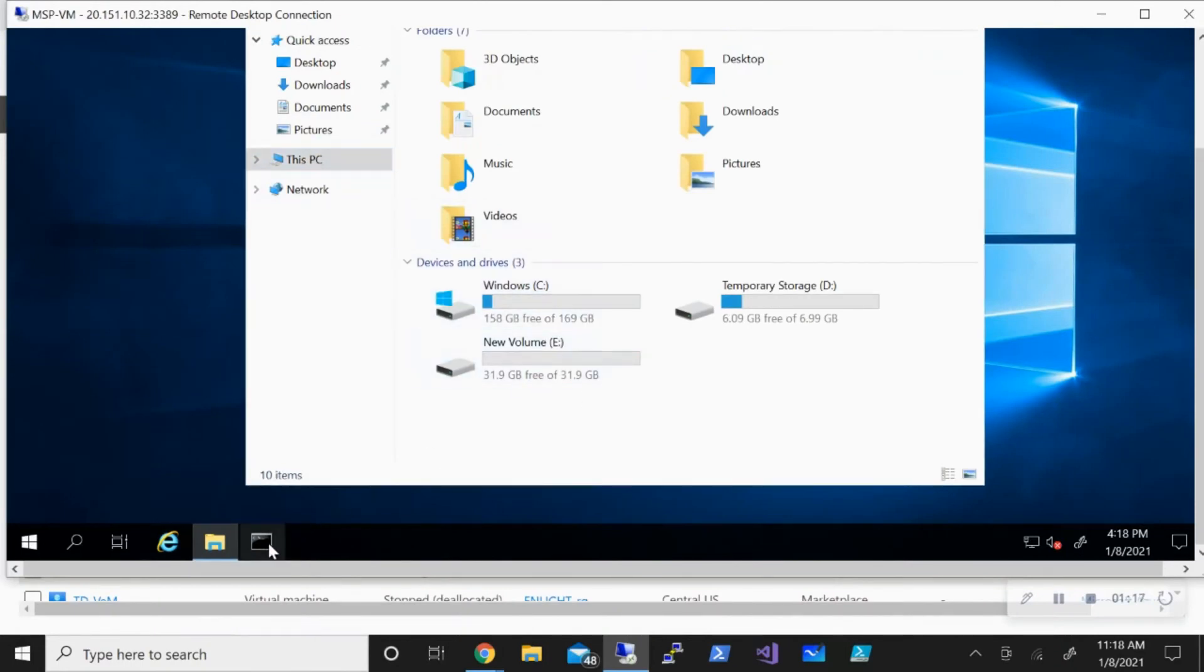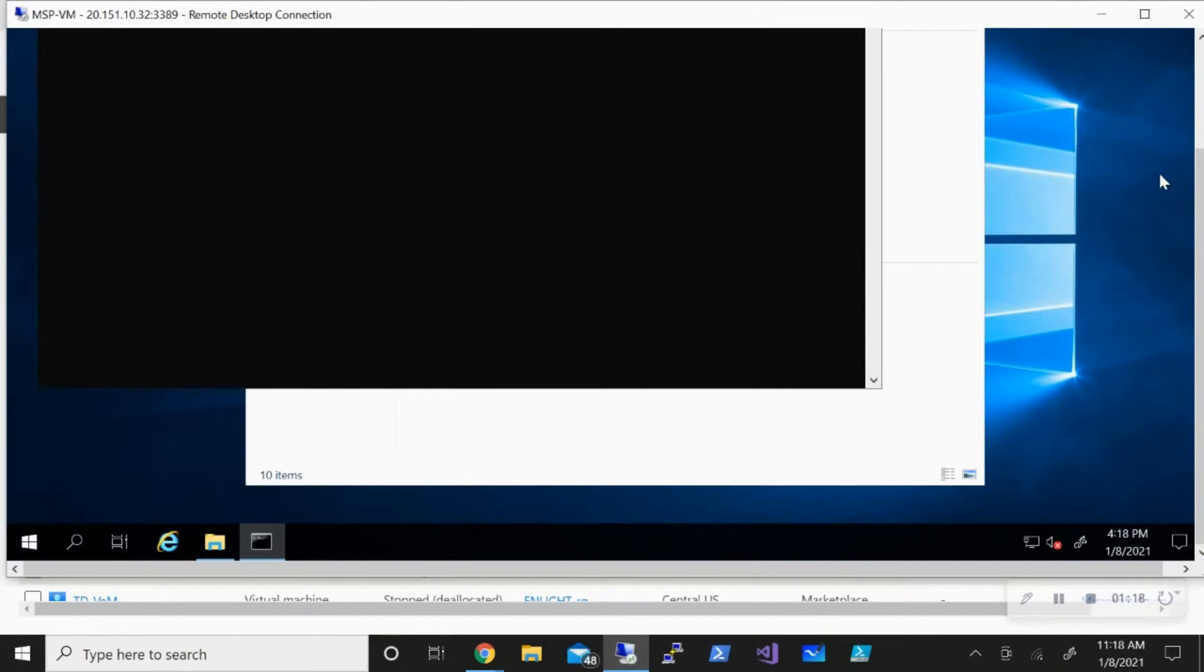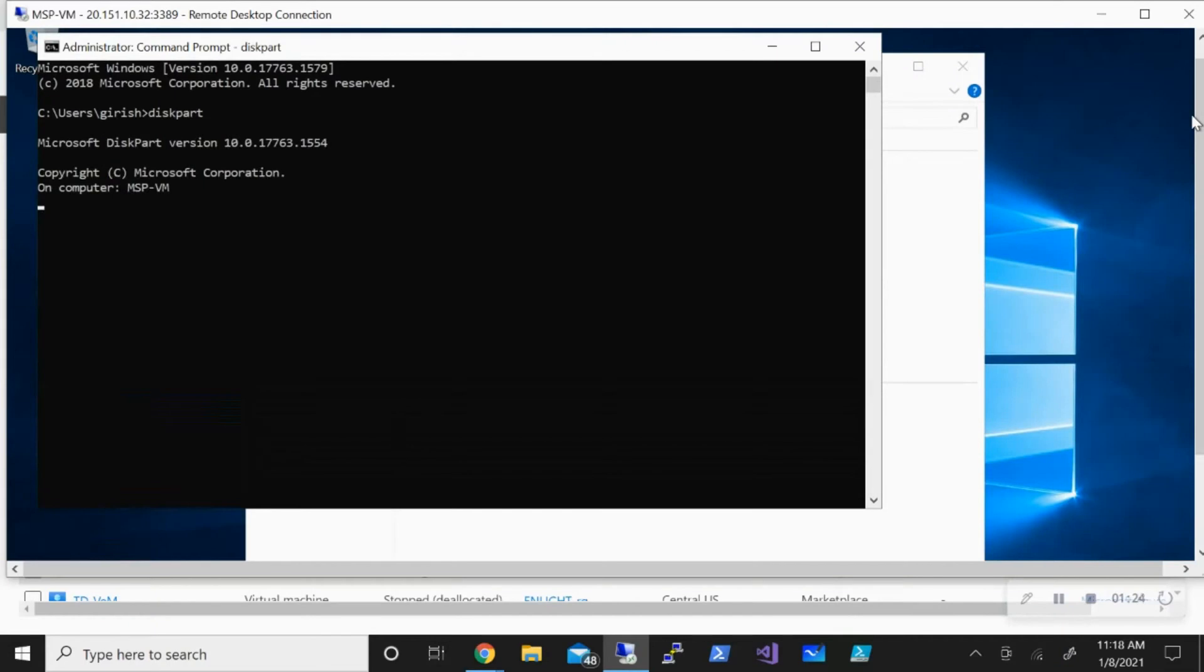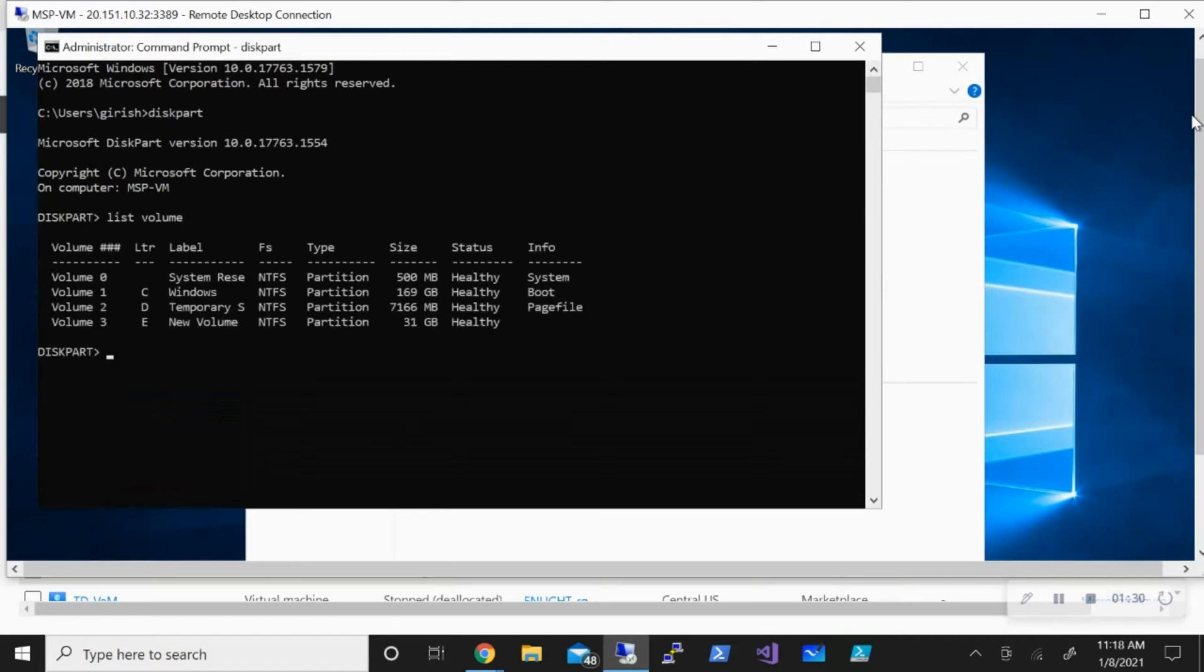We're going to fix it. Let's open the command prompt. I'm going to type in diskpart, then list my volumes. The volume that I want to expand is my C drive, which is my OS disk, volume 1. So let's select this volume.